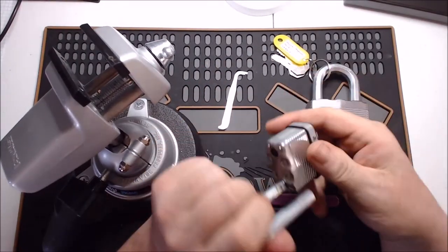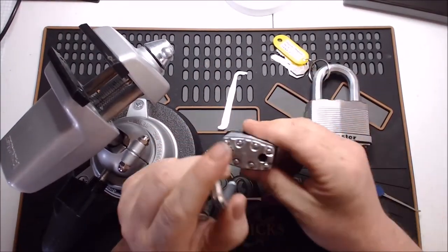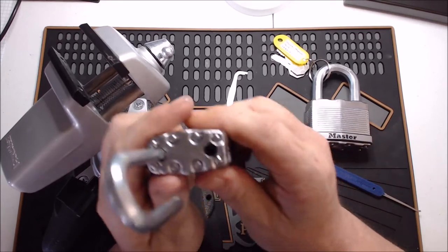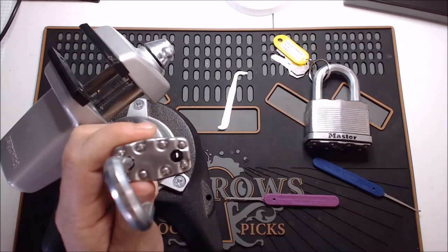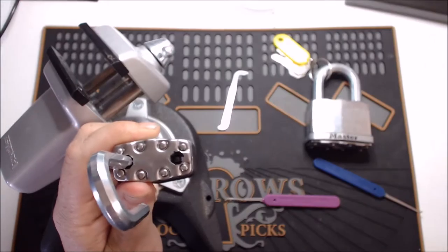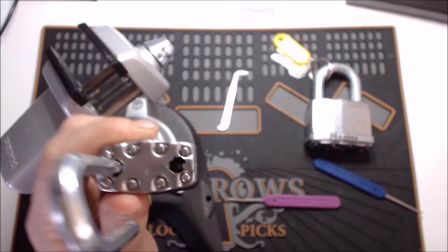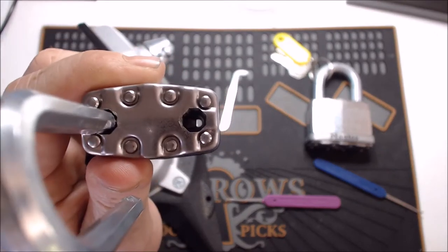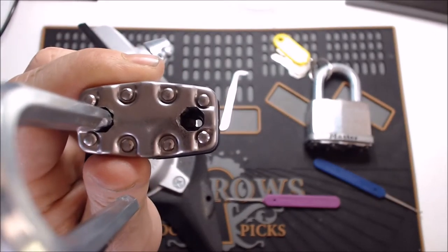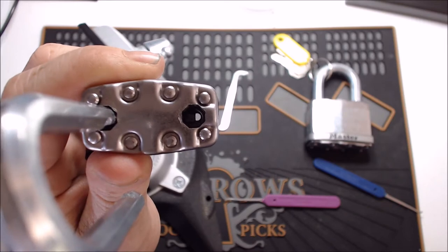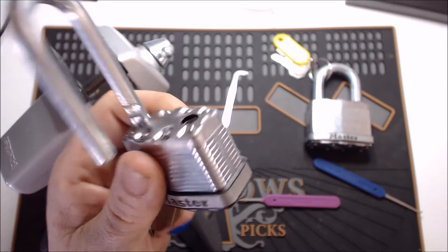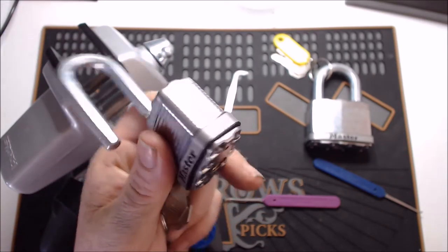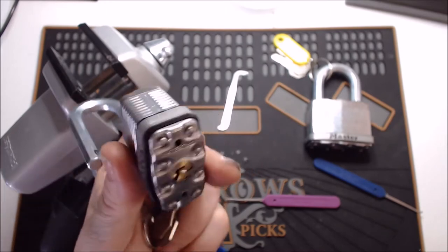Out of the box, when they come, if you look down inside, I don't know if you'll be able to see that. Probably not. Mostly because the camera won't focus. It's just a standard kick cylinder in there. You know, it's nothing fancy. It's just like all of Master's other cores.